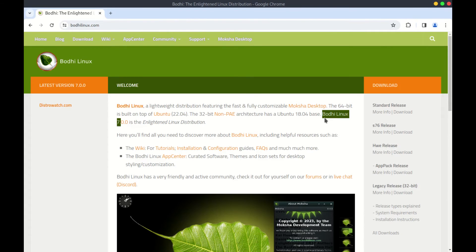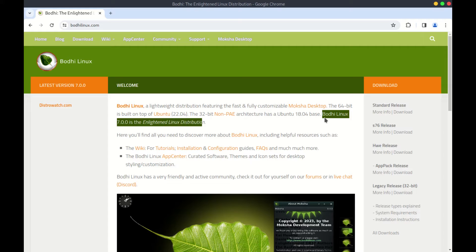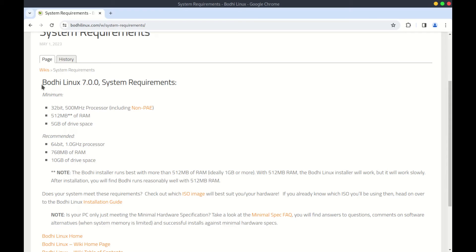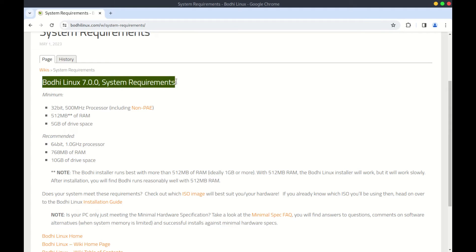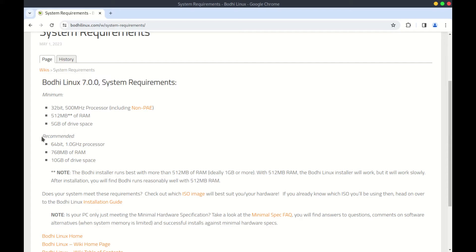Now, the latest version is version 7.0. It supports both 32-bit and 64-bit processors. The recommended system requirements to install Bodhi Linux are as follows.